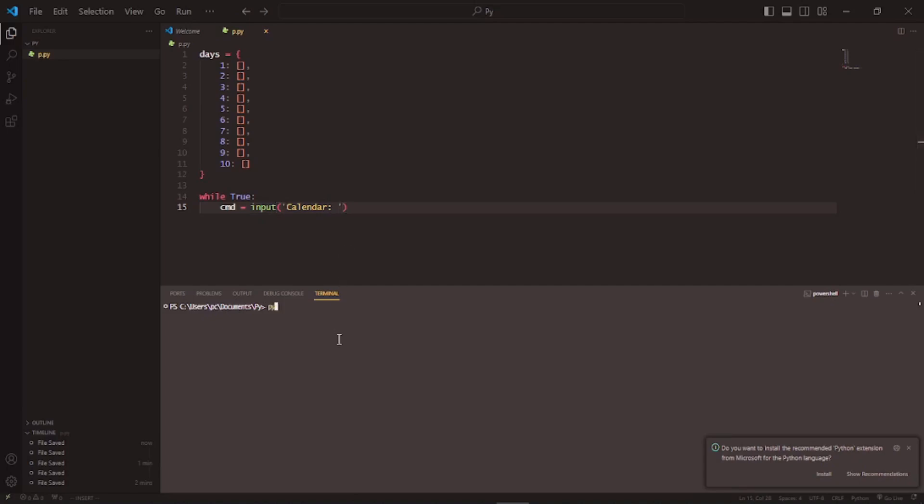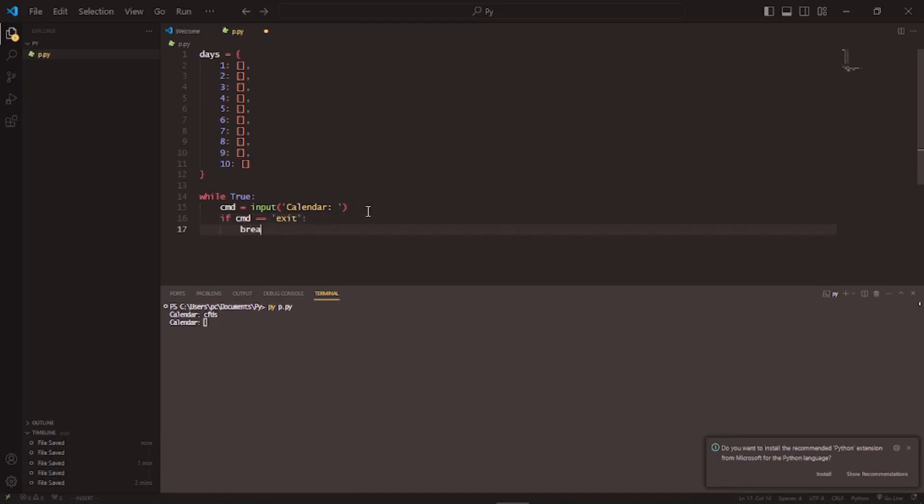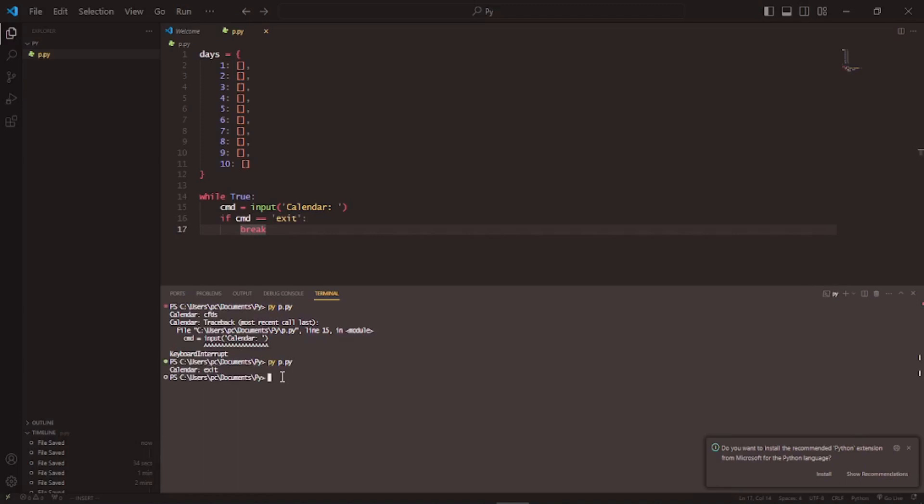Save, and I can write pi p dot pi the calendar, but we can't do anything yet. So I'll write if cmd is equal to exit, then break, basically just breaks out of the while loop. So I can write exit and now it's going to exit instead of getting that rubbish error.